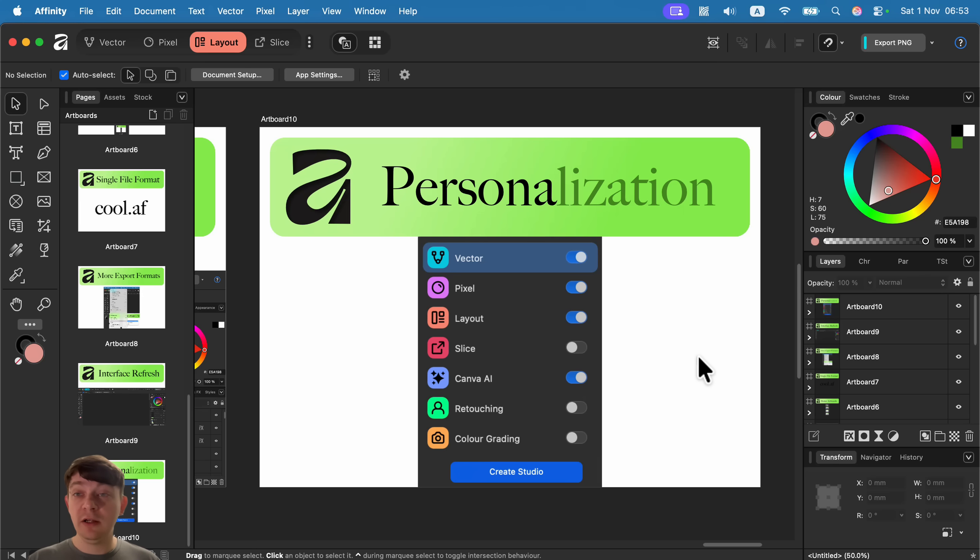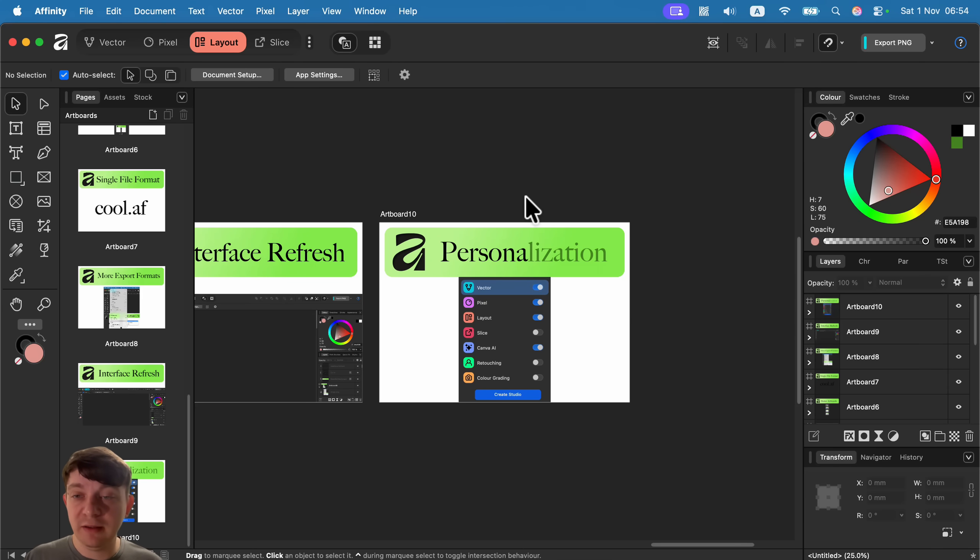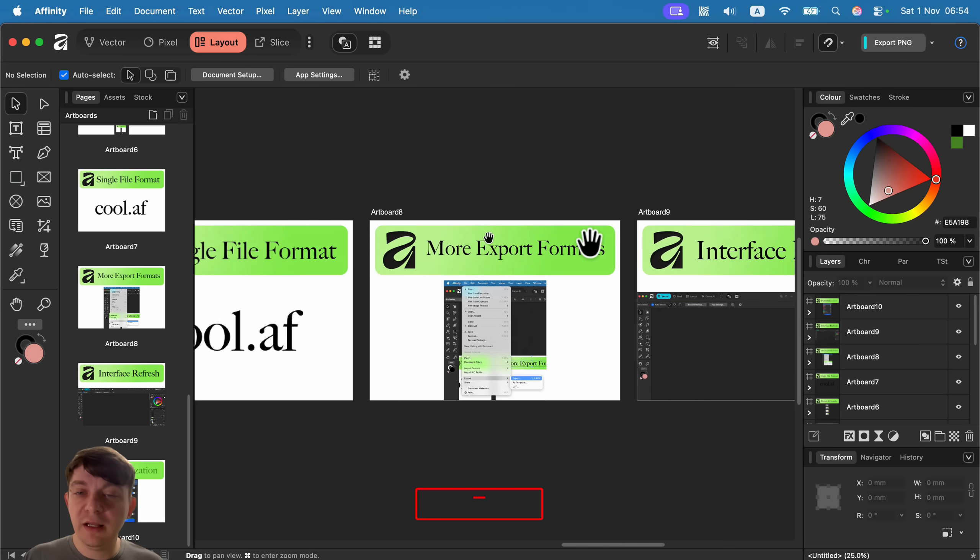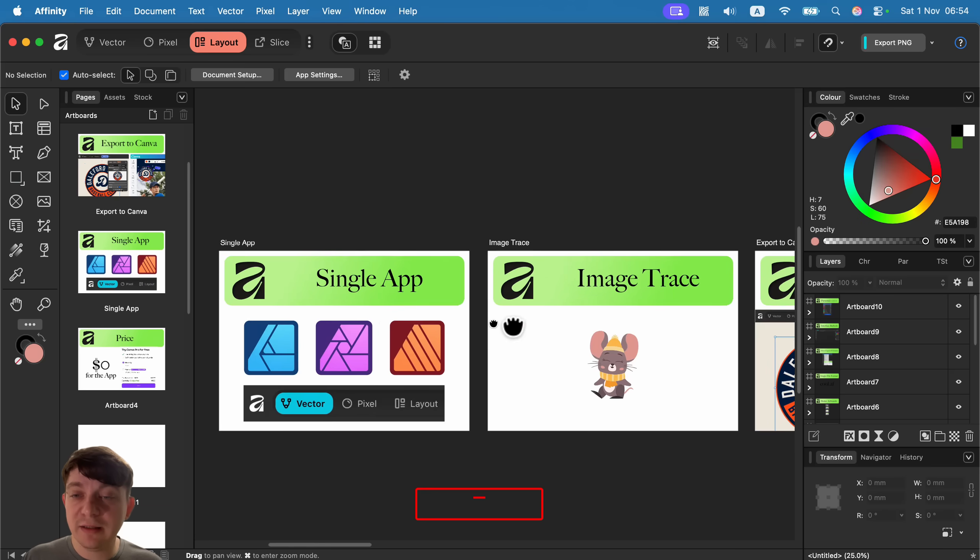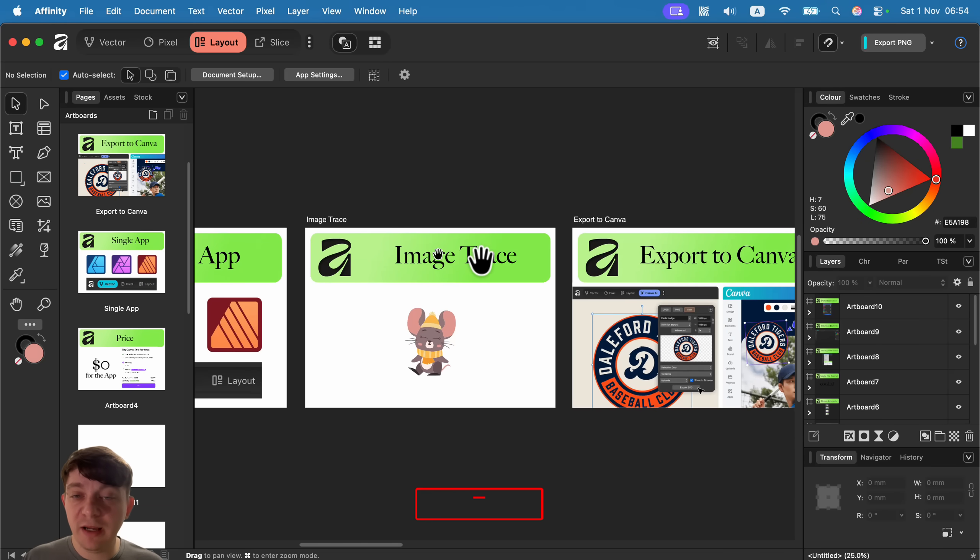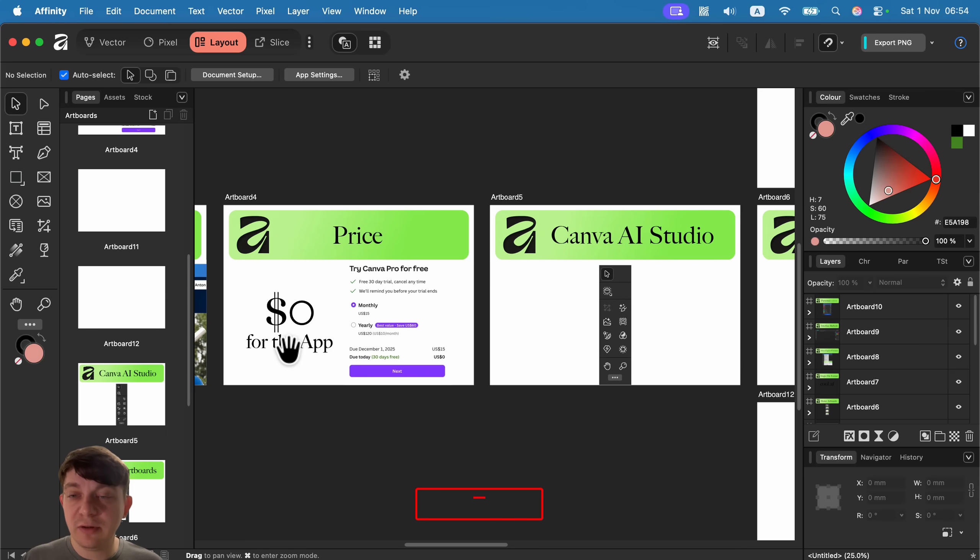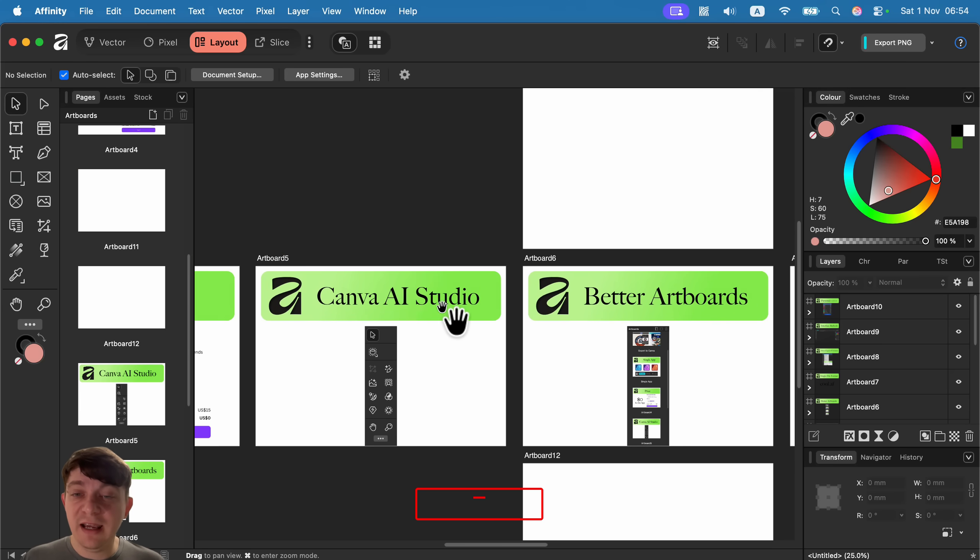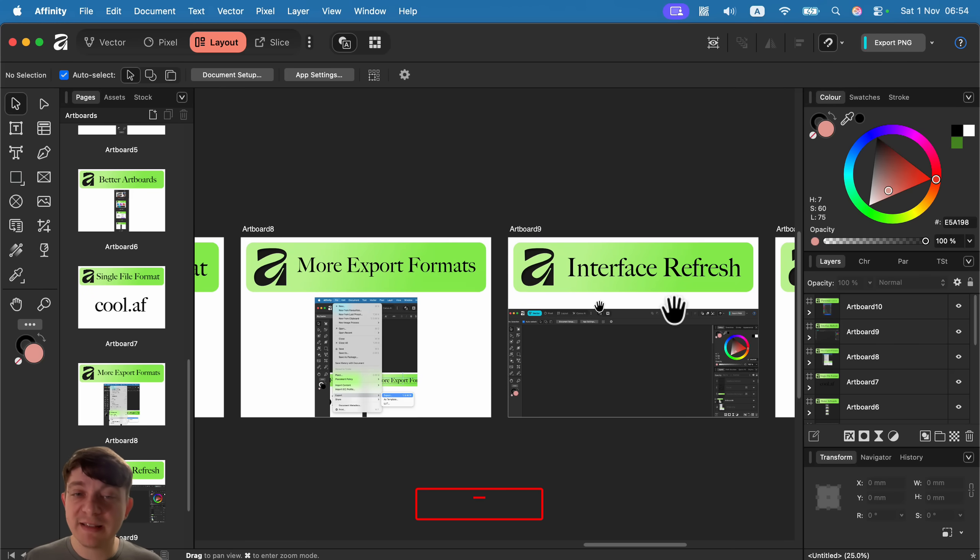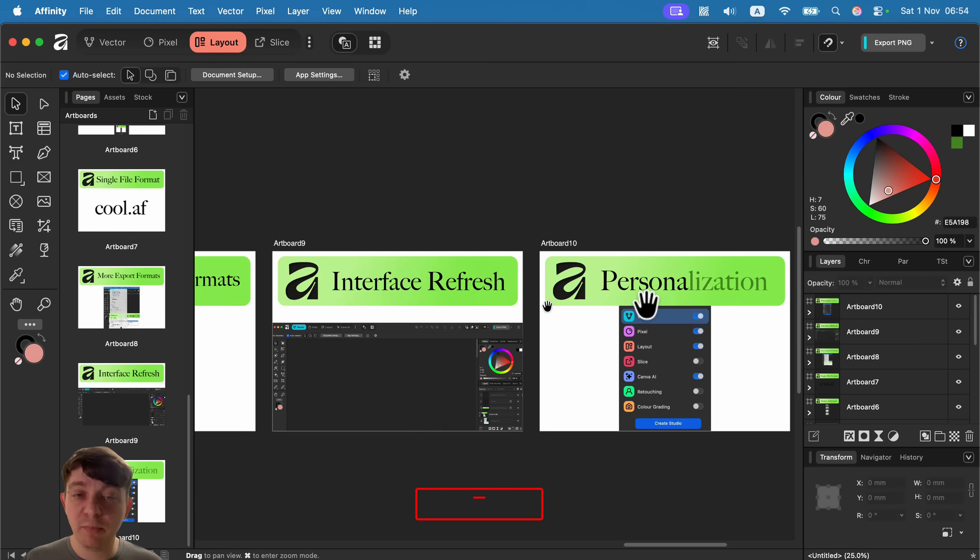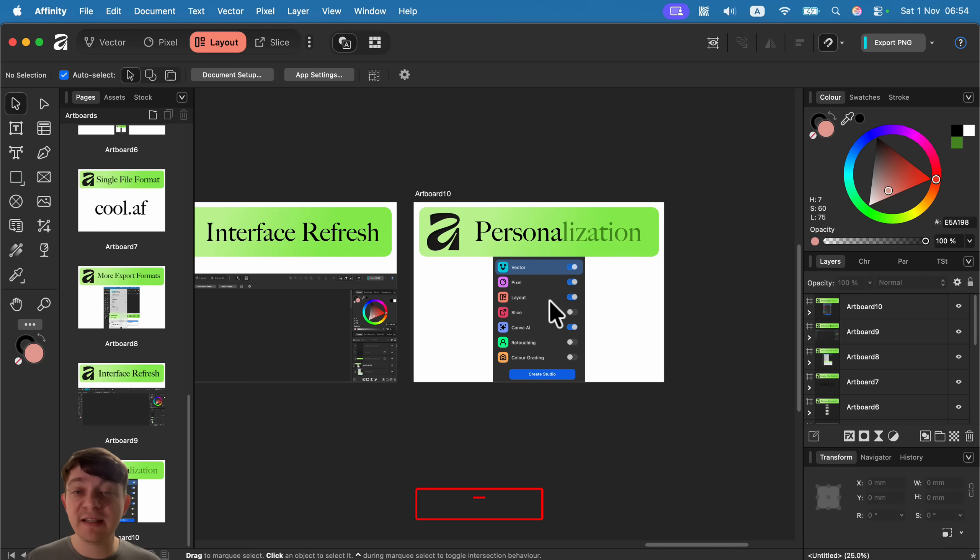Here we are—we got 10 new features of the brand new version of Affinity. Now they just call it Affinity, it's all integrated in one app. Let's summarize very quickly: we got a single app now, there's a proper image trace, we can export to Canva straight away, the price is zero, they're monetizing on AI use, there's a Canva AI studio integrated within the app, we got better artboard control, there's a single file format, we got more export formats, and we got interface refresh. And we can move stuff around and save the interface as a brand new persona for us to use later.